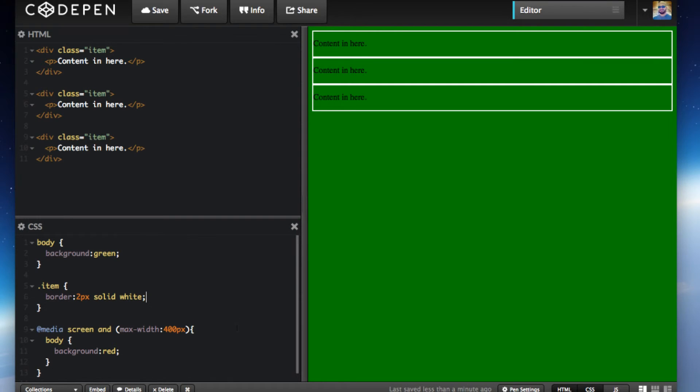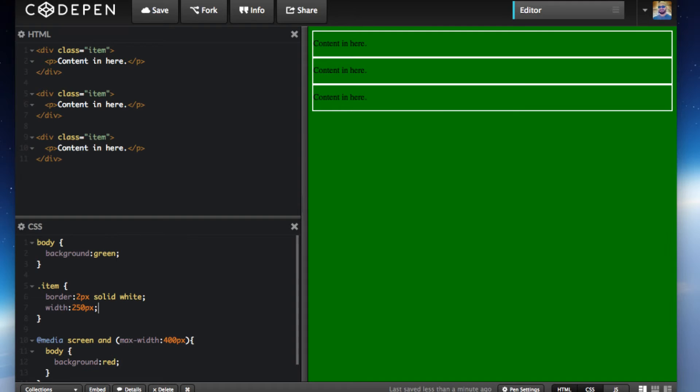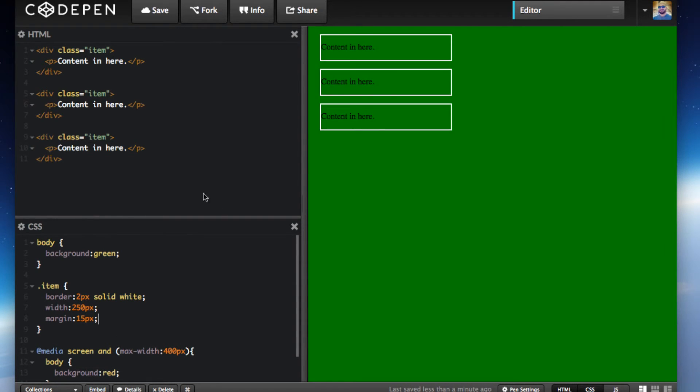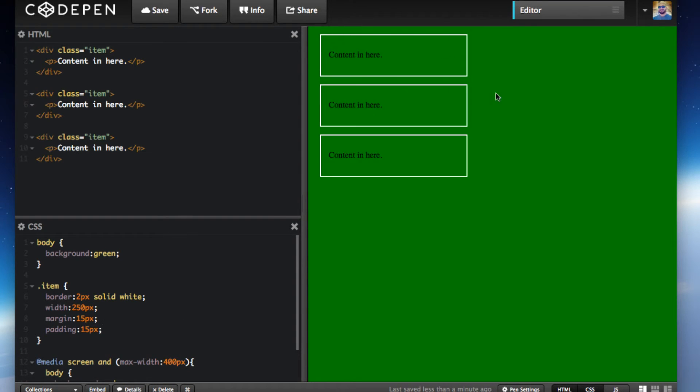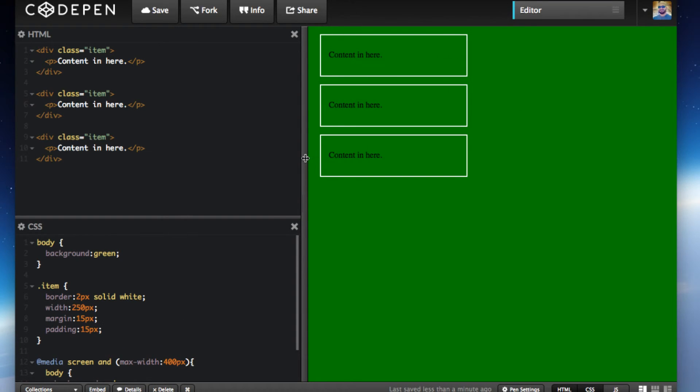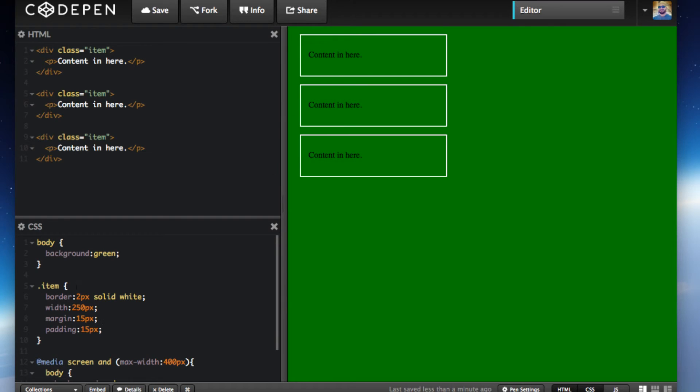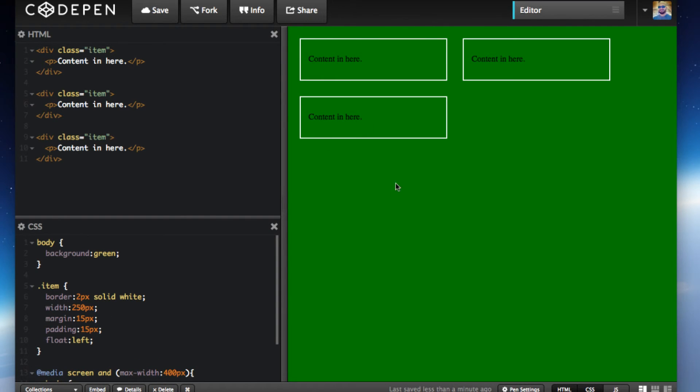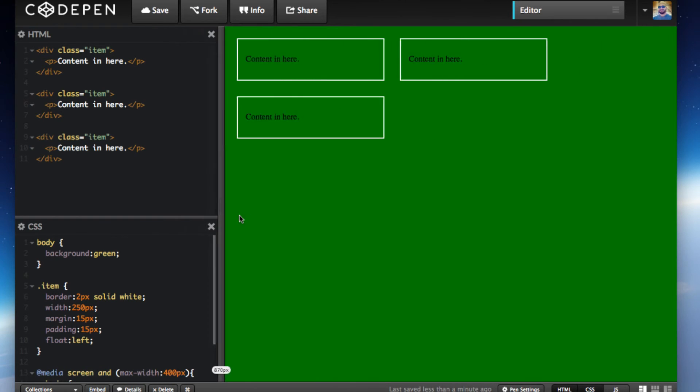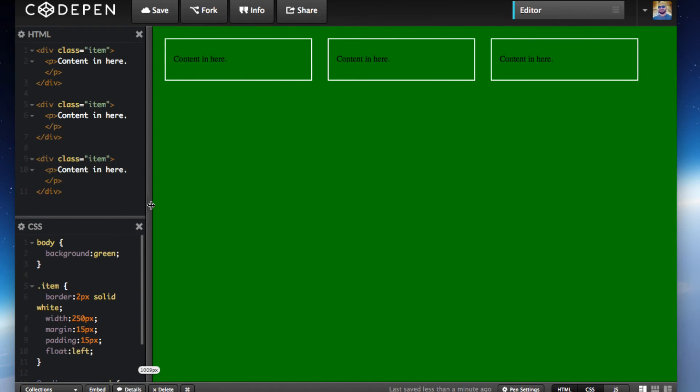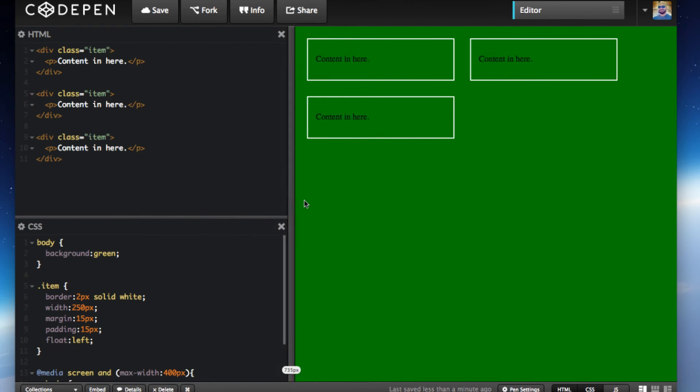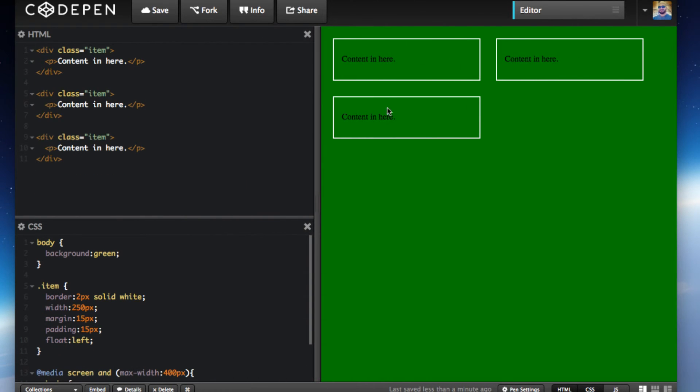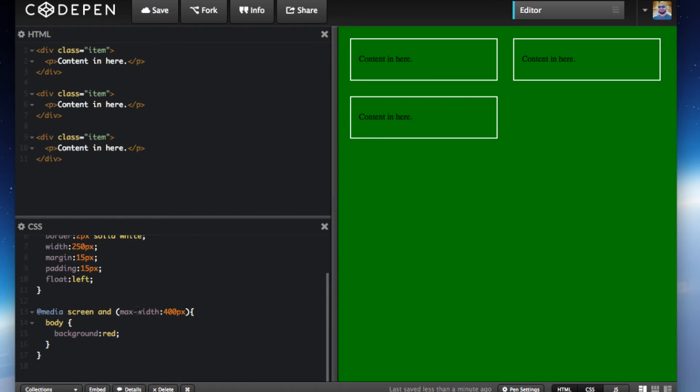We'll target the item and do a little border around them, 2 pixels white. Let's give them a width of 250 pixels and add a margin and padding as well. Here they are stacked up into a column. If we float this to the left, there they are.